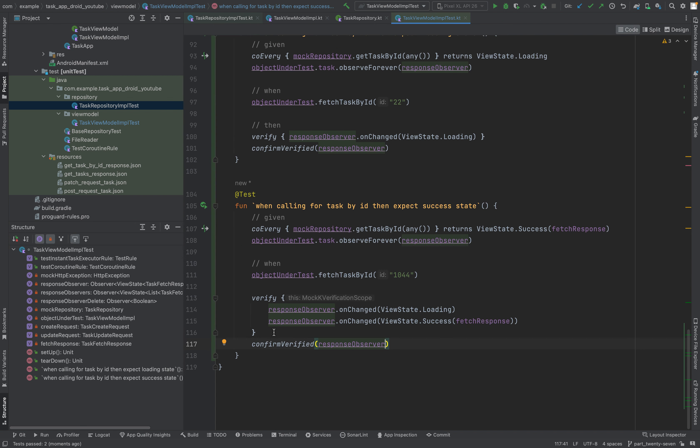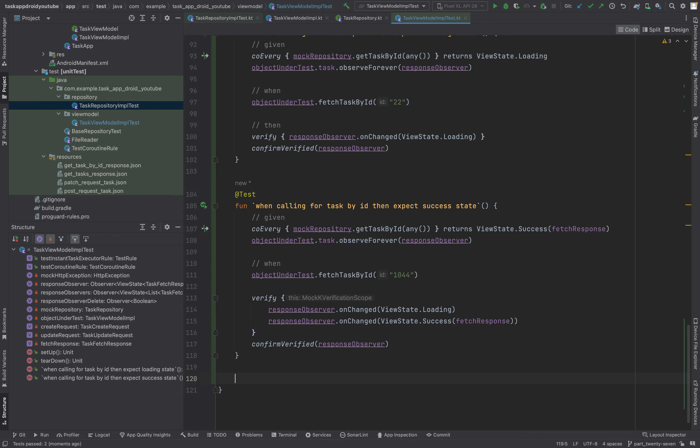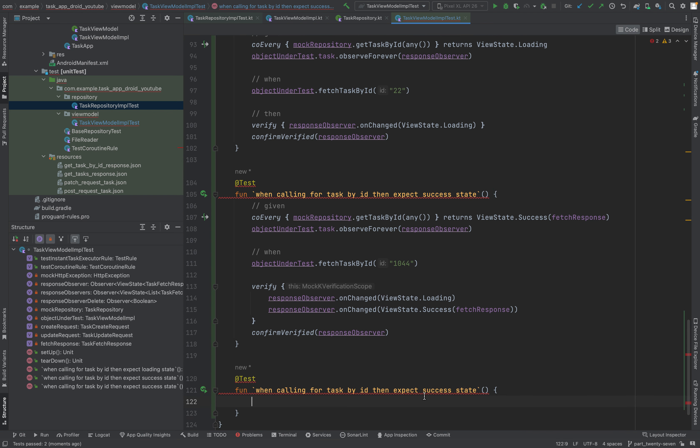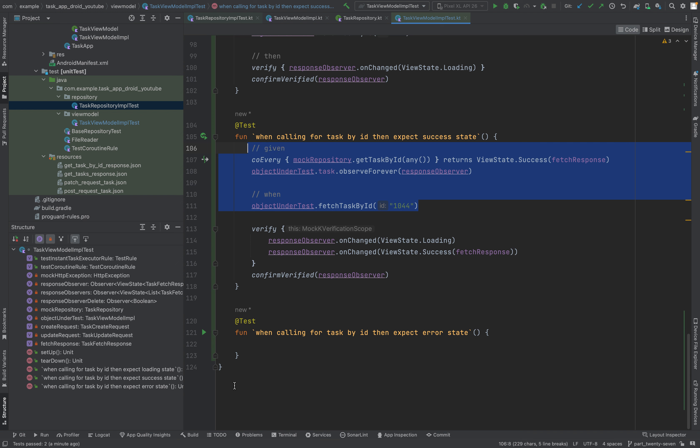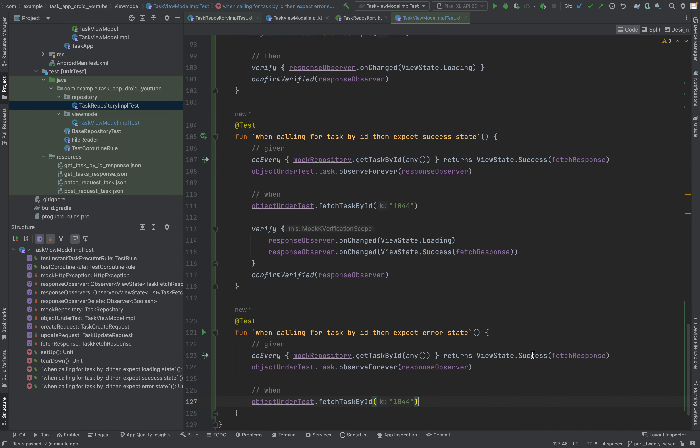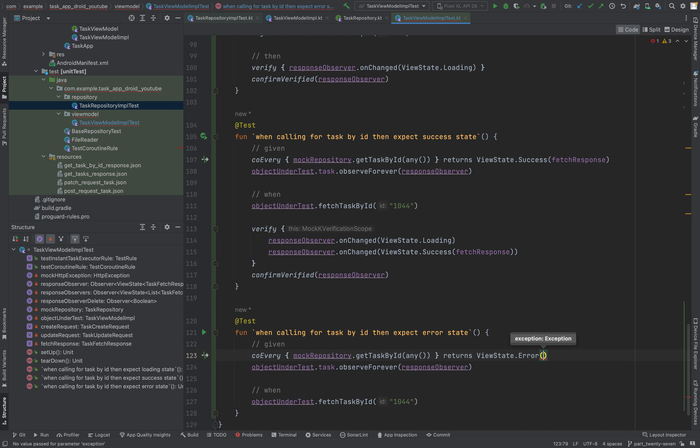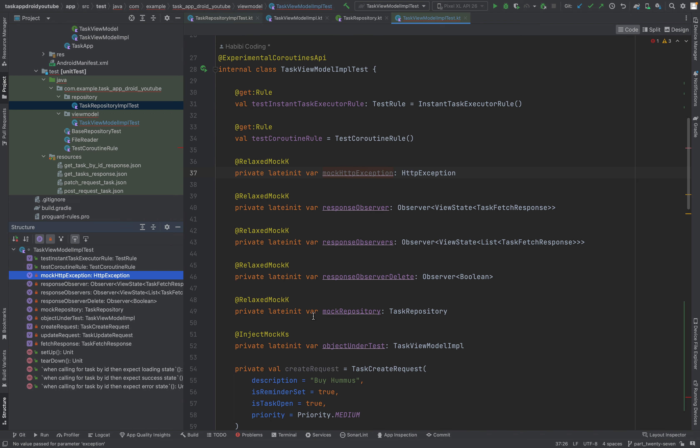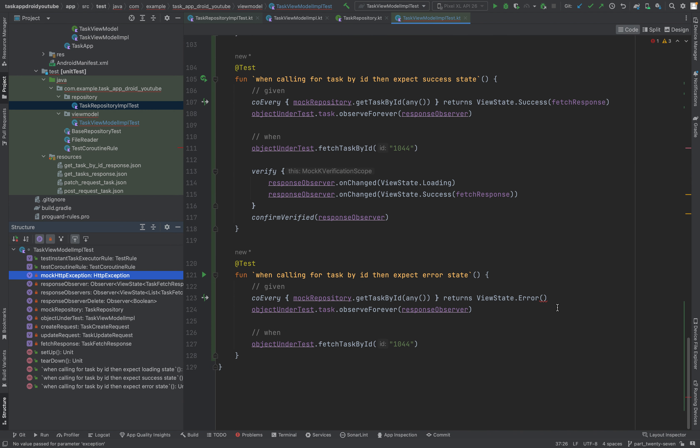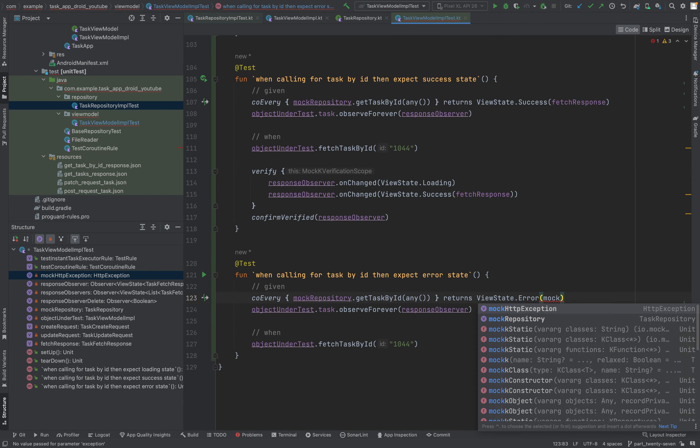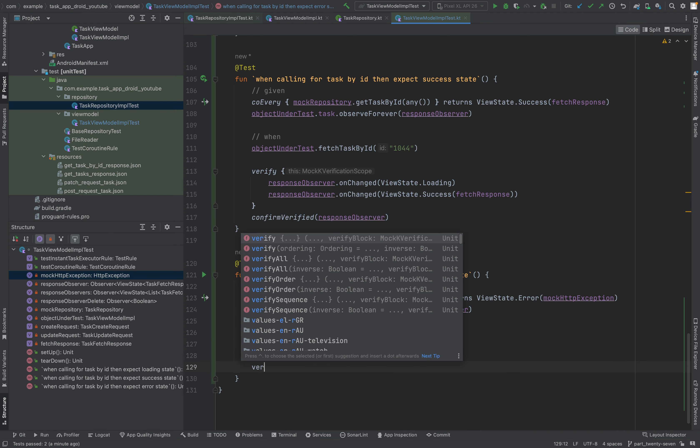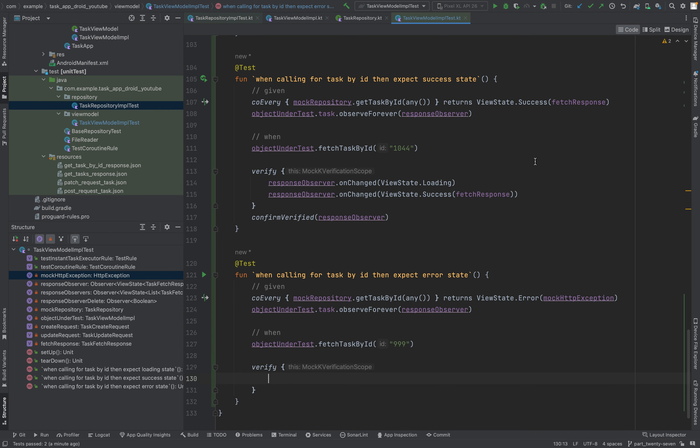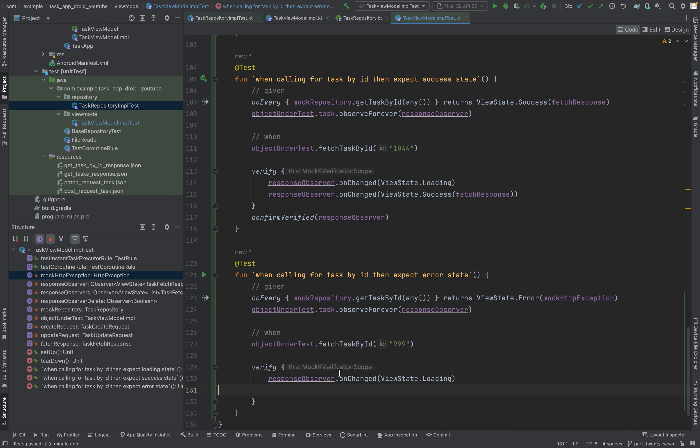Now we have again, we can again copy some stuff in here, the given stuff. Actually just all of this we can copy. But we don't expect, oh sorry too much. View state dot error. And we need an exception. And we have one, we have the mock HTTP exception here. Let's use it. You can just again change the ID in here, doesn't matter. And now we verify again. And of course this line comes now. Just duplicate it. And then we just change to error.